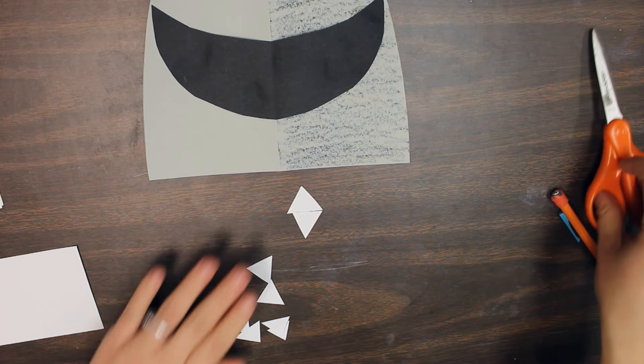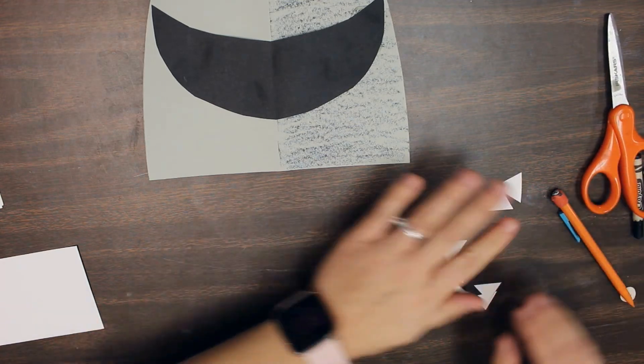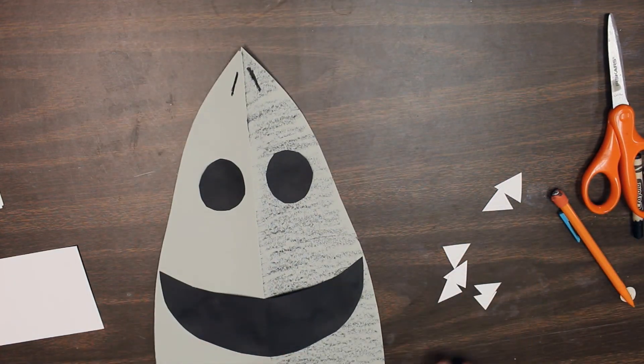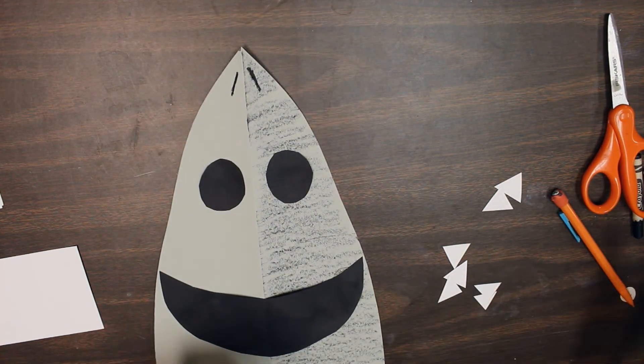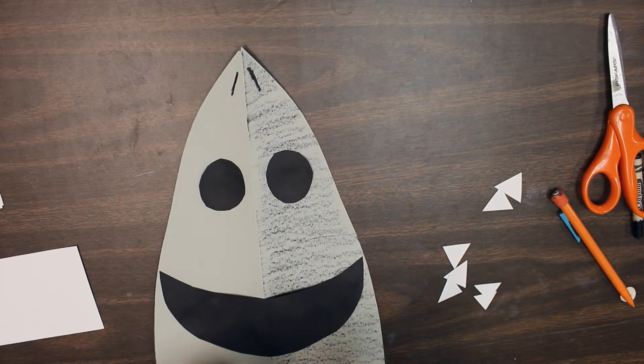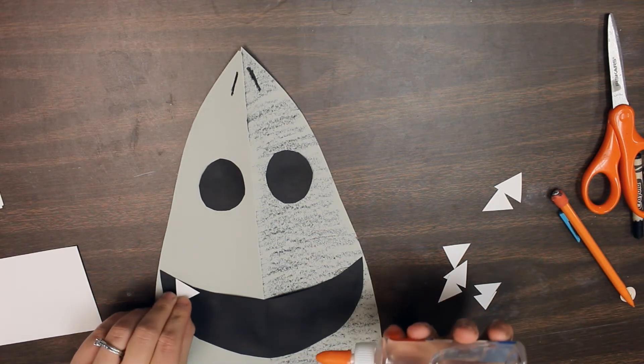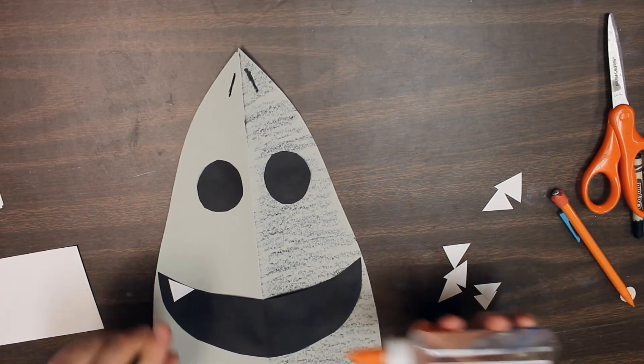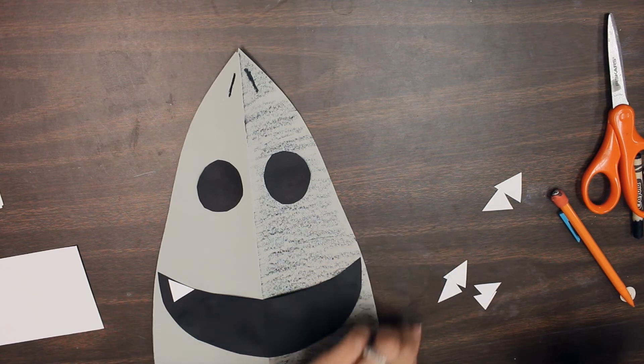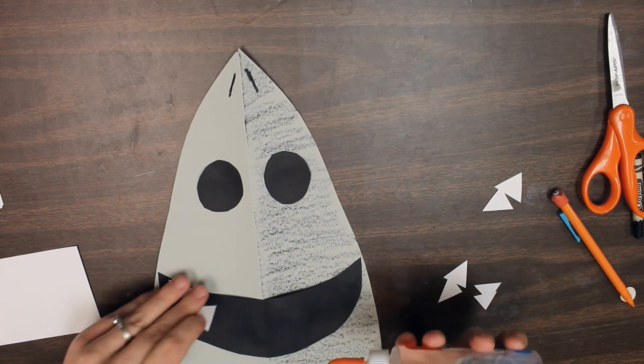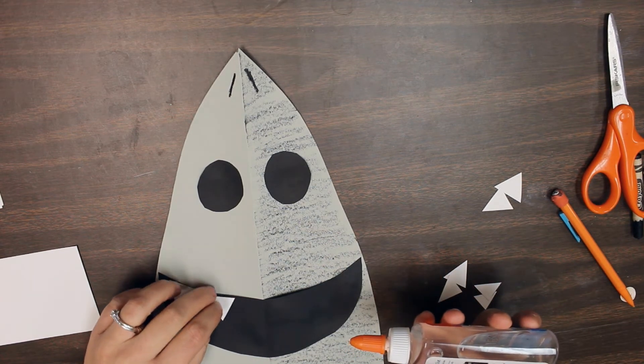Now that we have all of our teeth cut out, we can start gluing them into our shark's smile. If you're using a glue bottle, remember you don't need a ton of glue, especially since these pieces are going to be so small. You just need a tiny amount.